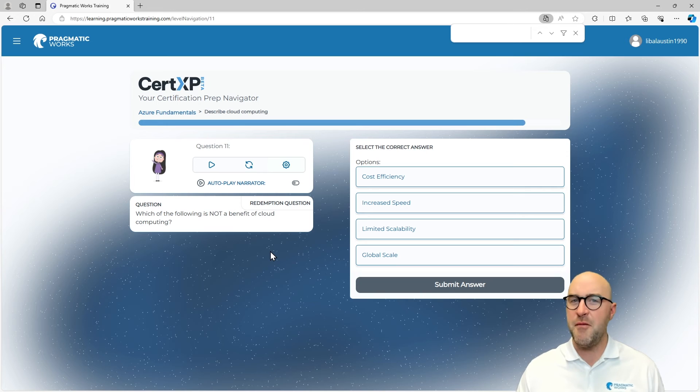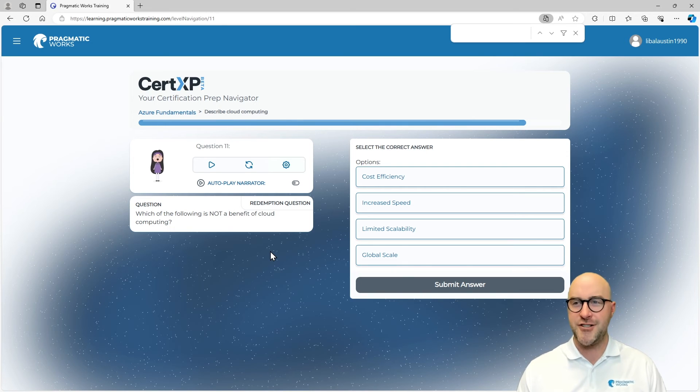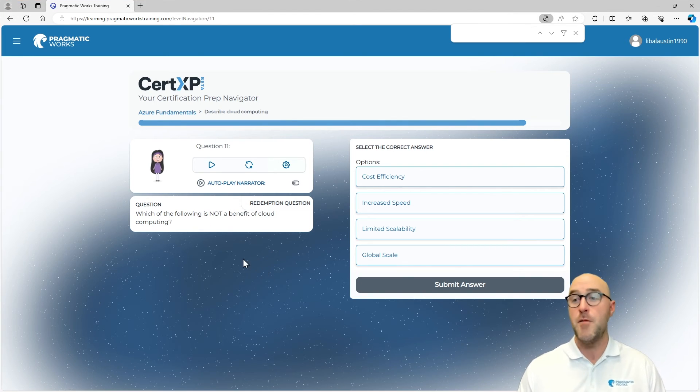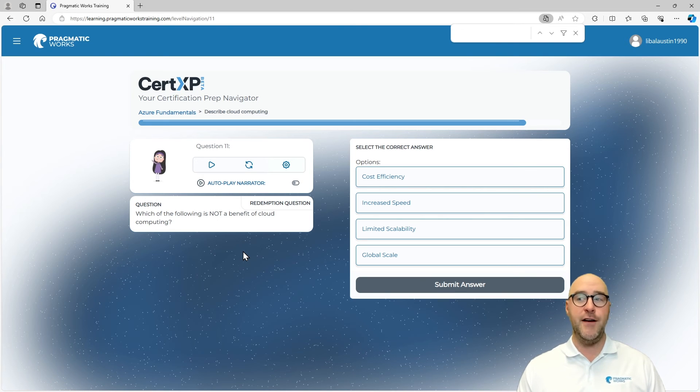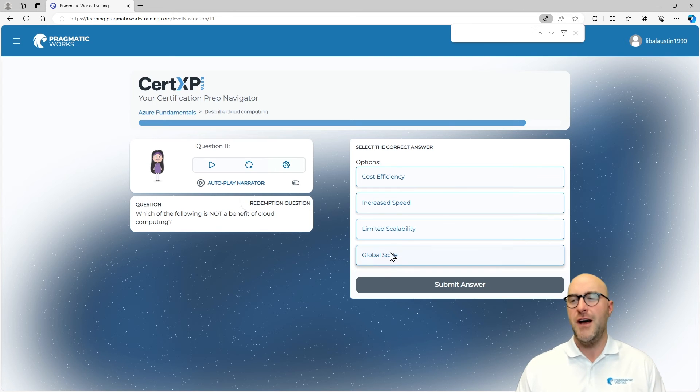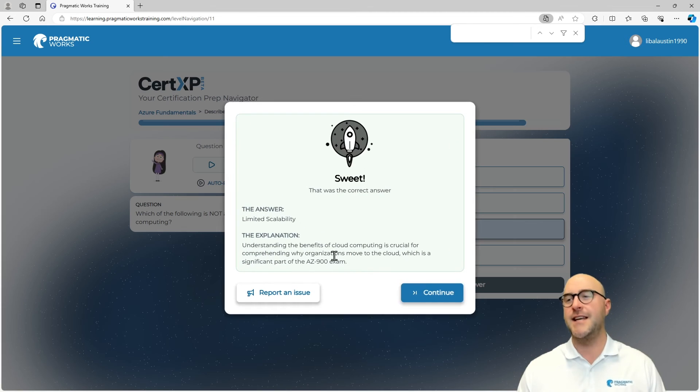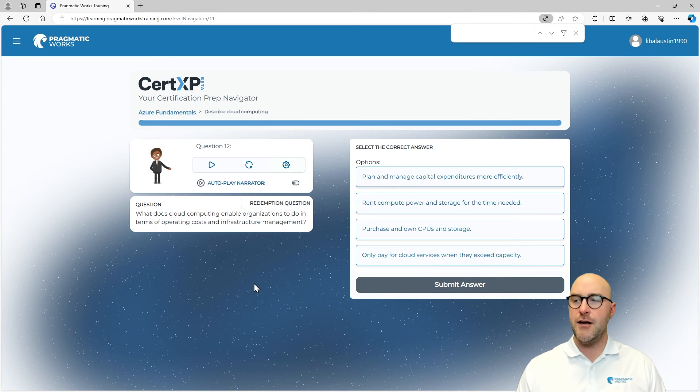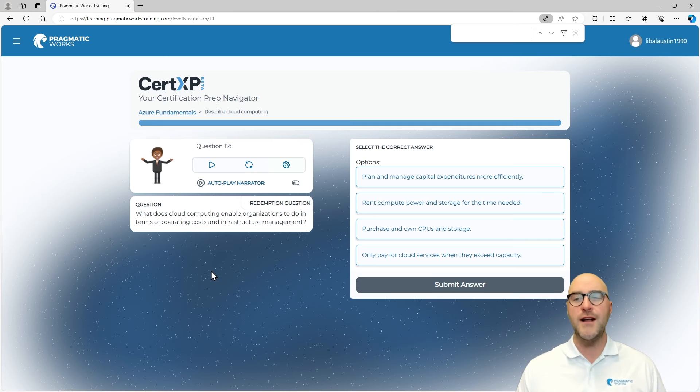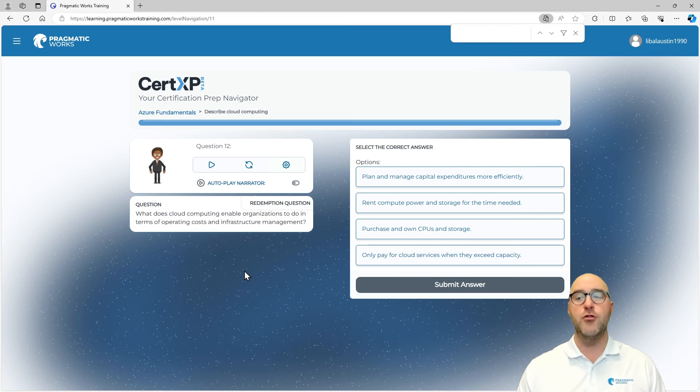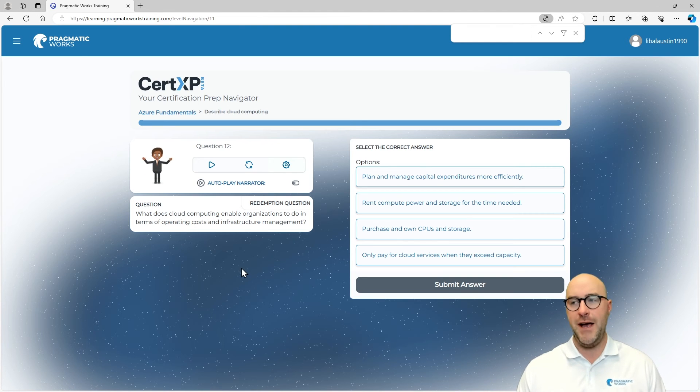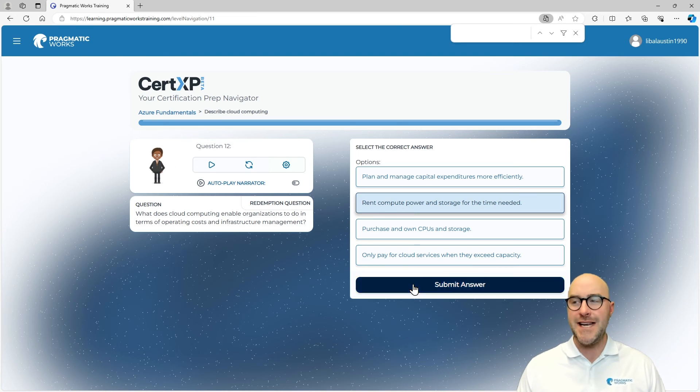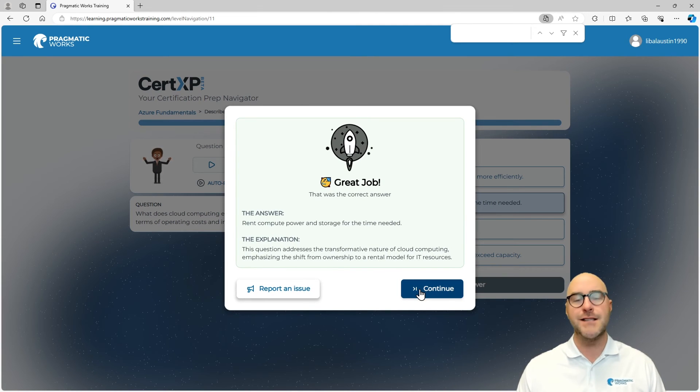Coming back around to some of those redemption questions here. We can see that it's a redemption question right there. Which of the following is not a benefit of cloud computing? We remember what this one is now. We kind of went through and read the answer, so it was limited scalability. Yes, now we got that right. Redemption is so sweet. And the final one here, another redemption: What does cloud computing enable organizations to do in terms of operating costs and infrastructure management? That's going to be renting computer power and storage for the time needed. Again, we got that one right. Great job.